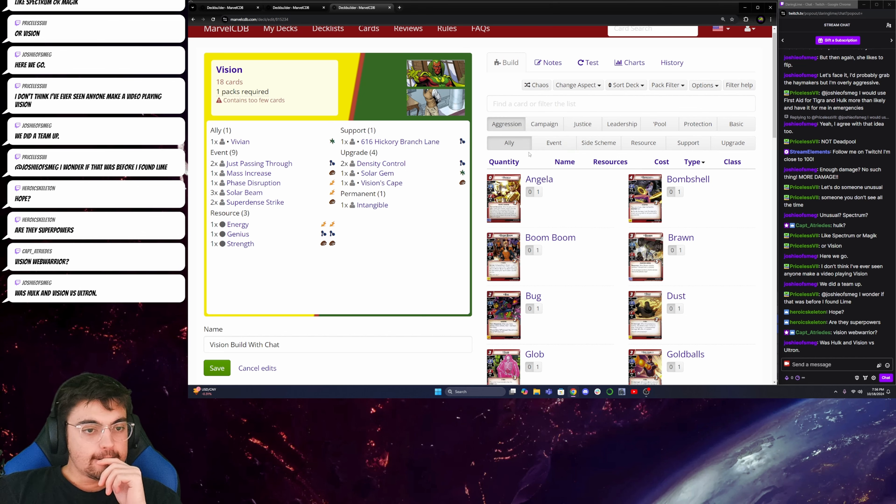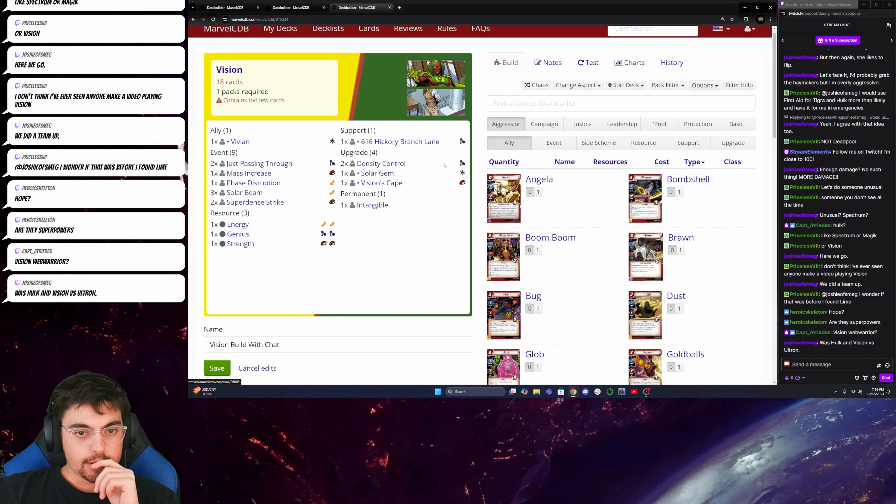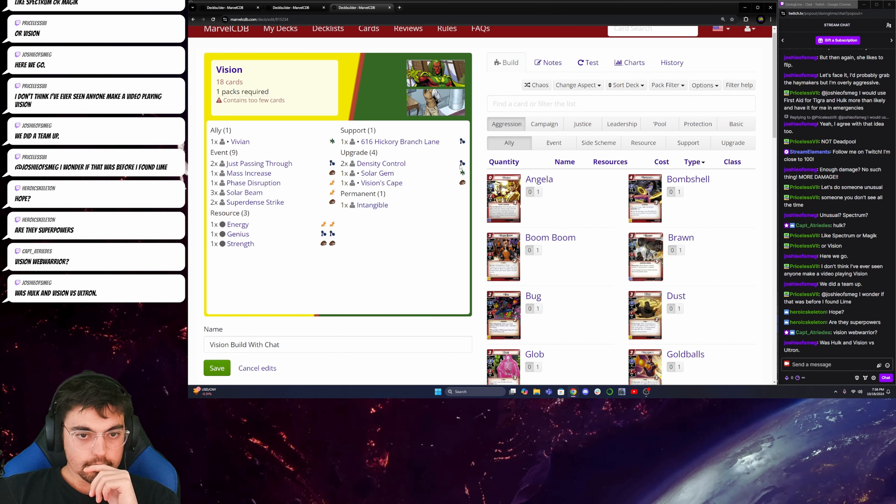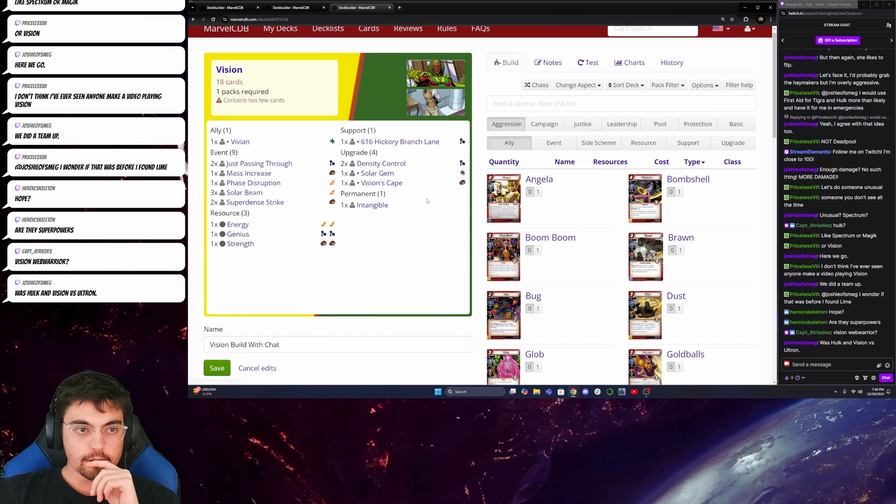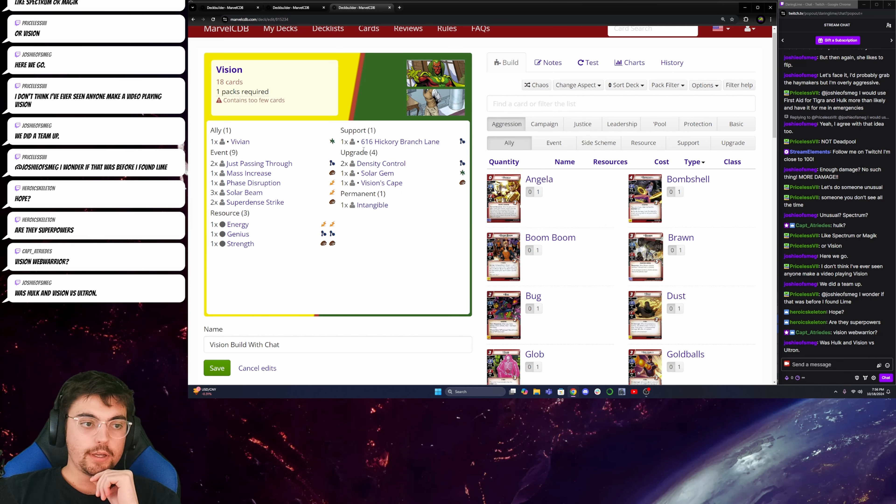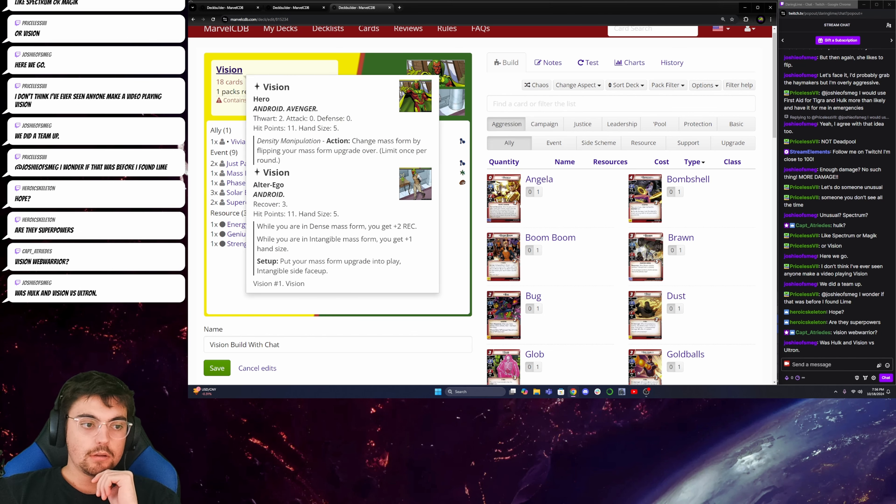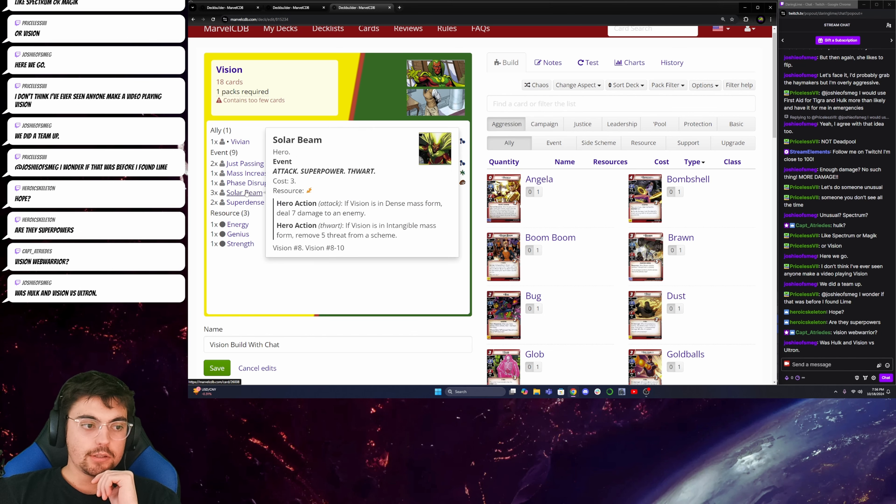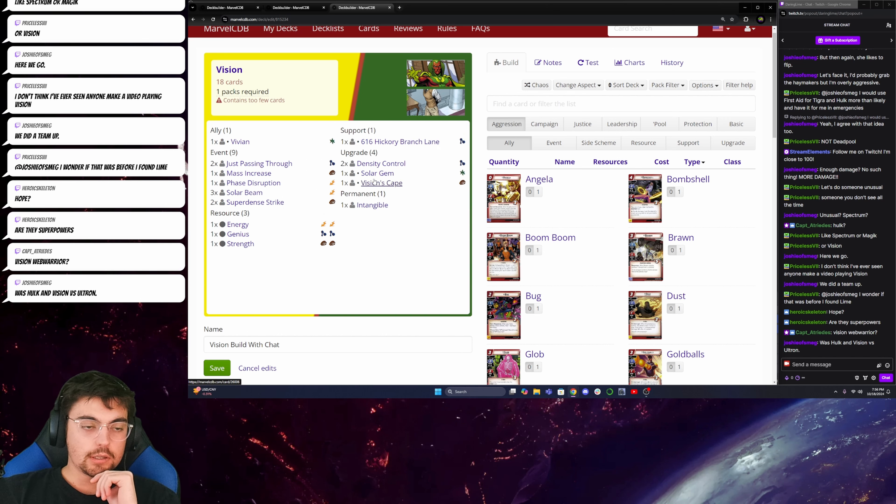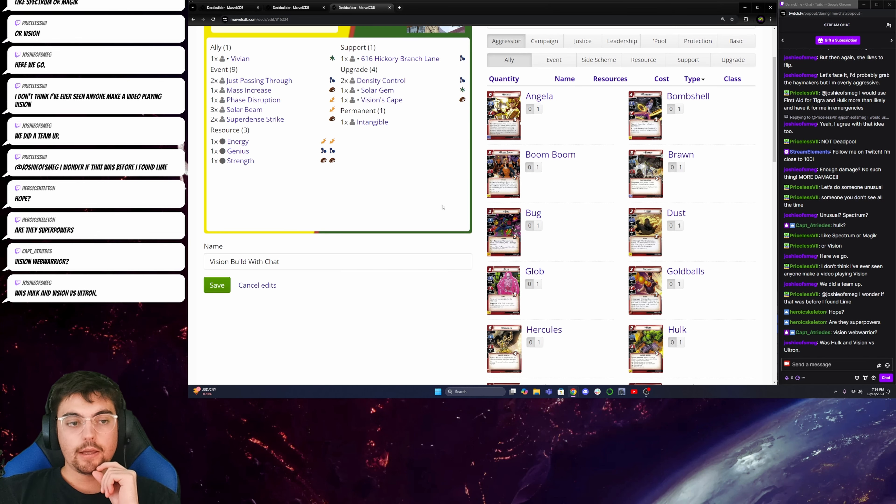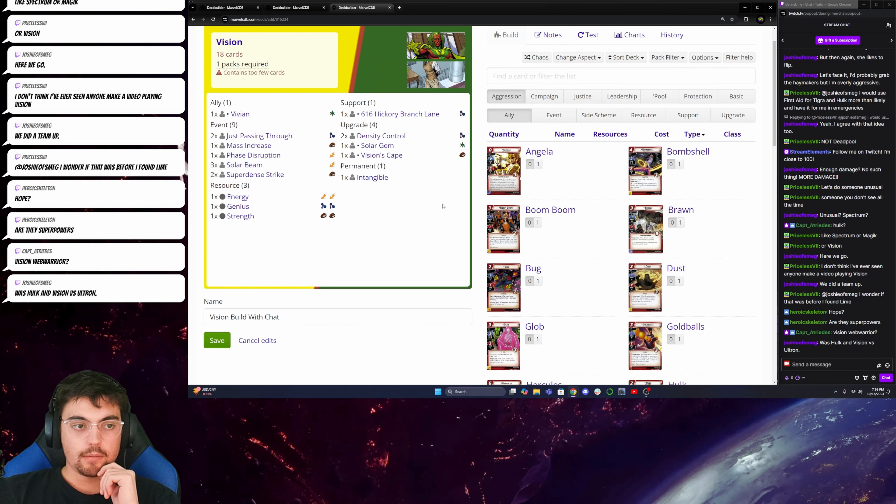So, I think I want to build around getting a big burst of damage. It could be fun to collect the minions with Vision in the intangible form and then change to Dense form. And then Dive Bomb and get all the cards.